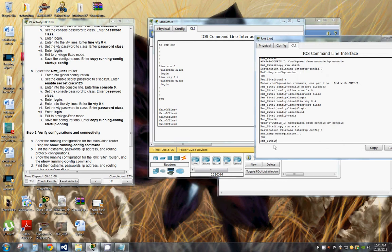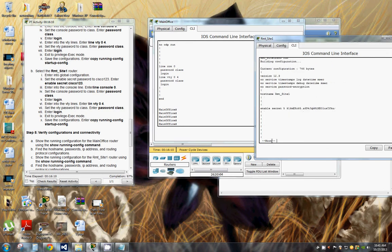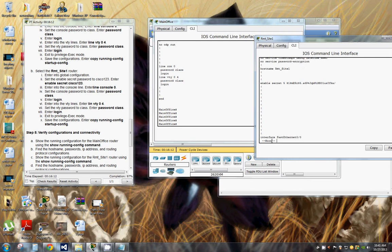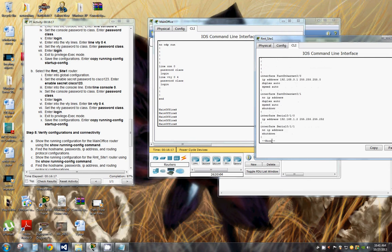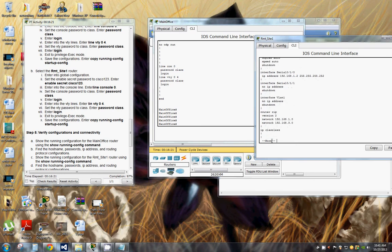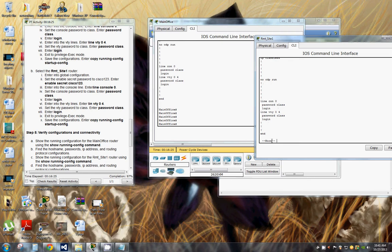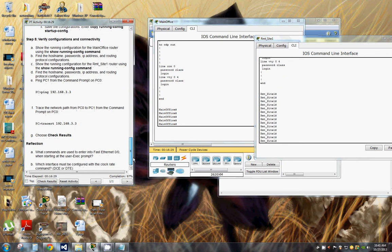Now we'll go over to remote site 1 and issue the 'show run' command. The IP address is set correctly, the serial interface is set correctly, router RIP version 2 is correct, and password 'class' is set correctly — everything is configured properly. Now all we need to do is ping PC1 from PC0.